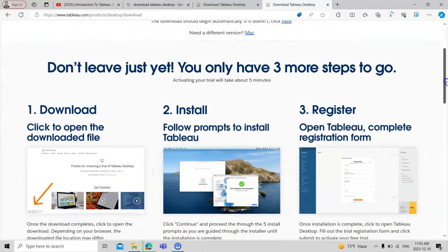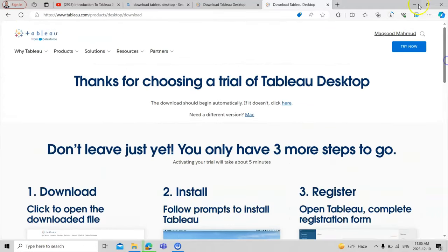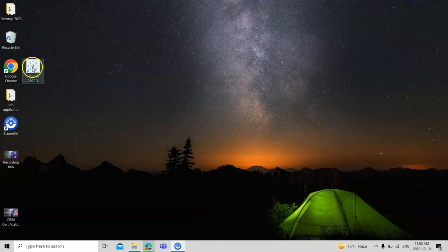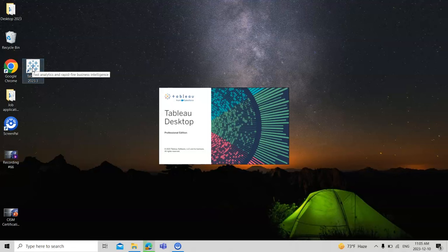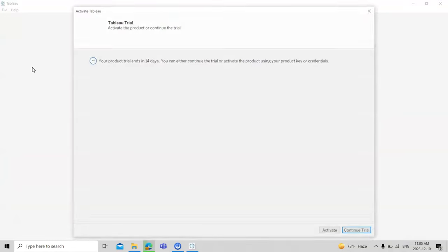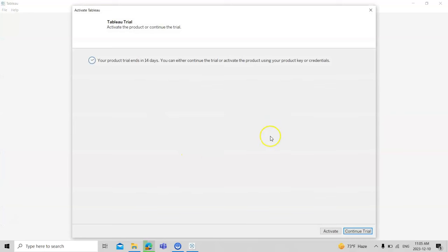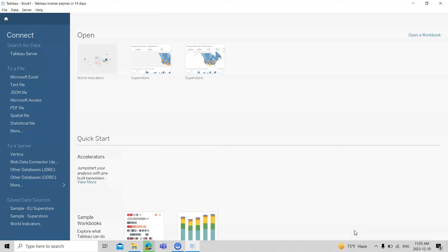Once downloaded, an icon will appear on your desktop. This is a trial version that works for 14 days, during which you can enjoy the full functionality of Tableau for visualization. We have already learned about Excel and Power BI, and now we are exploring Tableau and its different features and limitations.